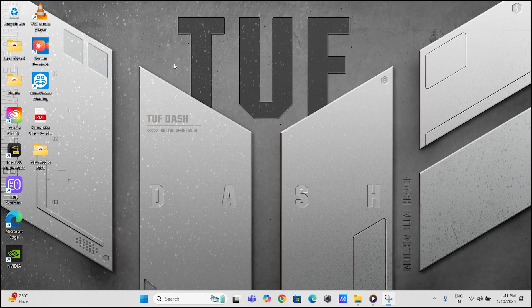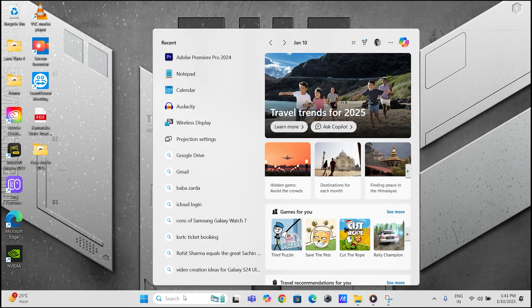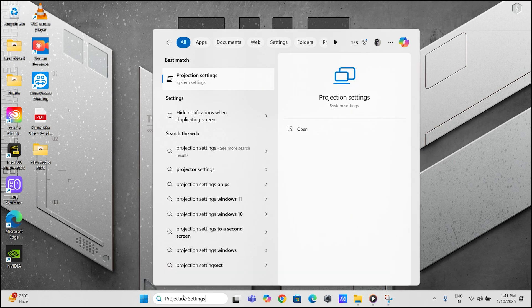Before we start, we need to do a quick one-time setup on your laptop. Search for projection settings in the Windows search bar.